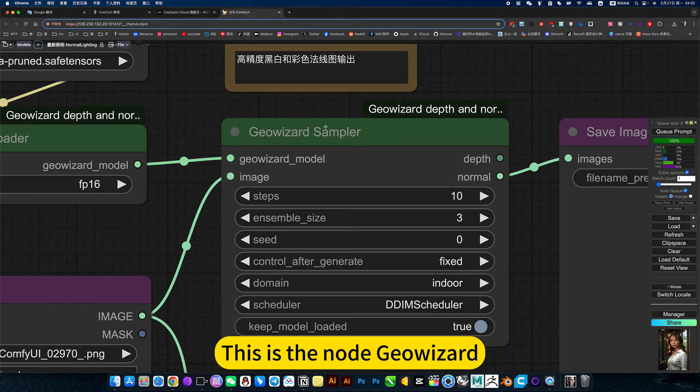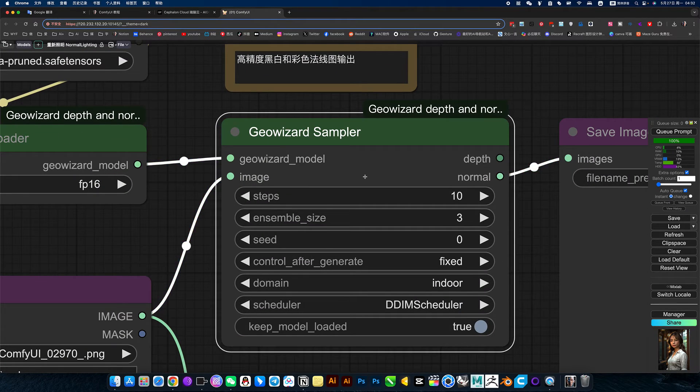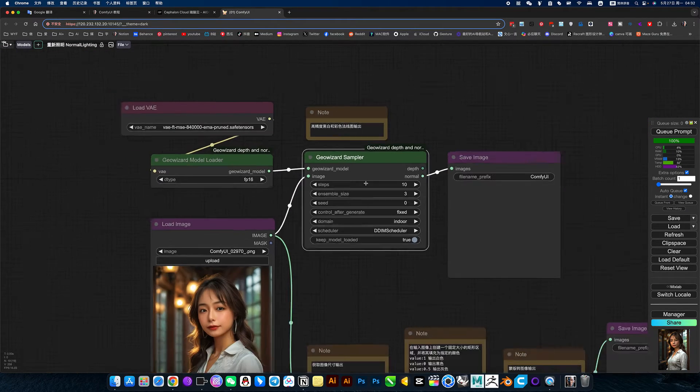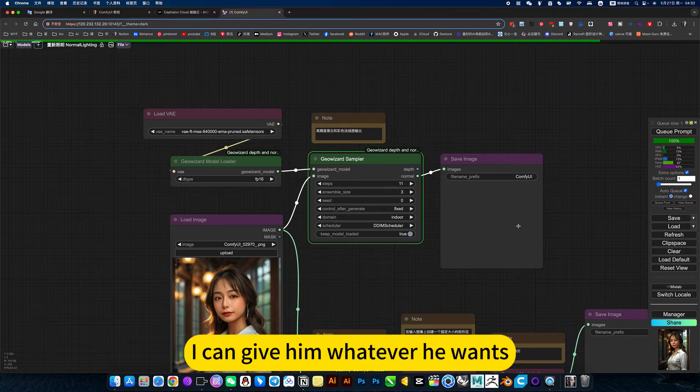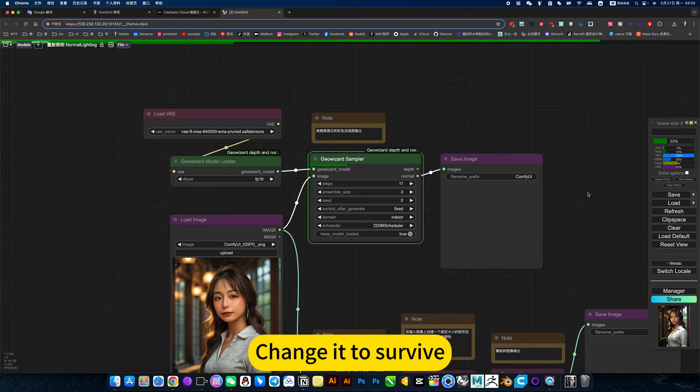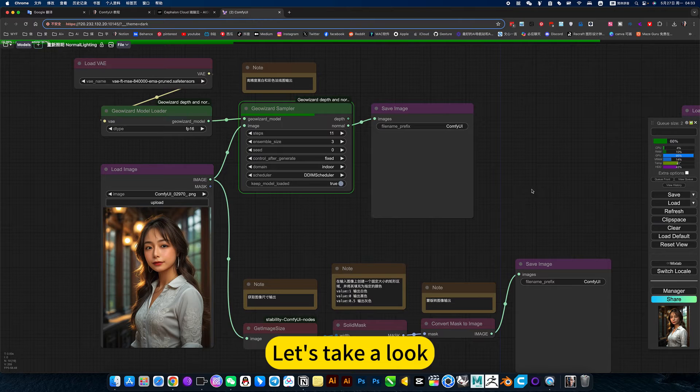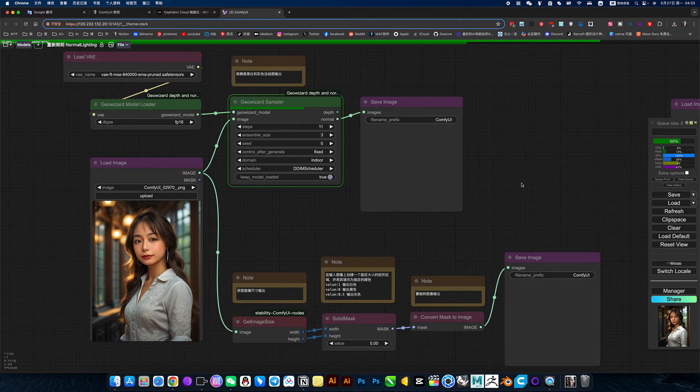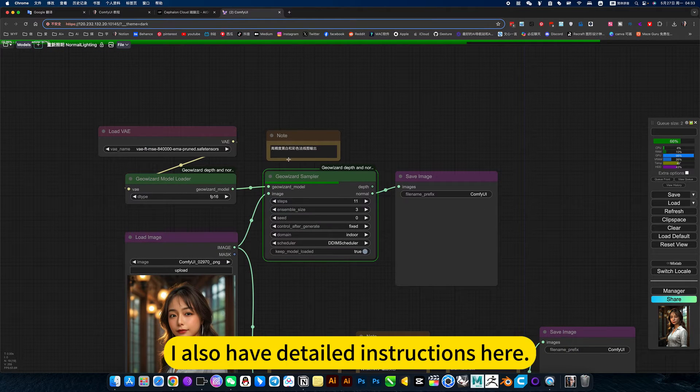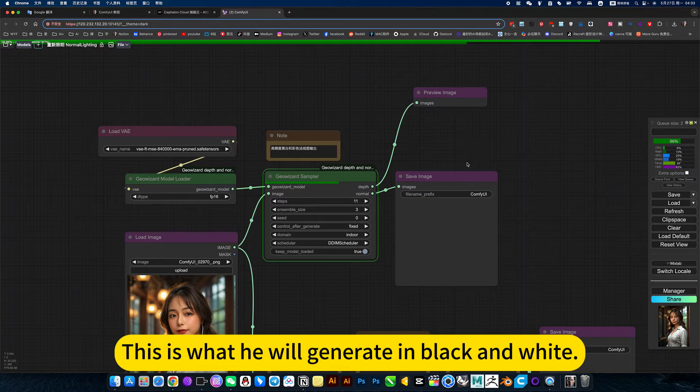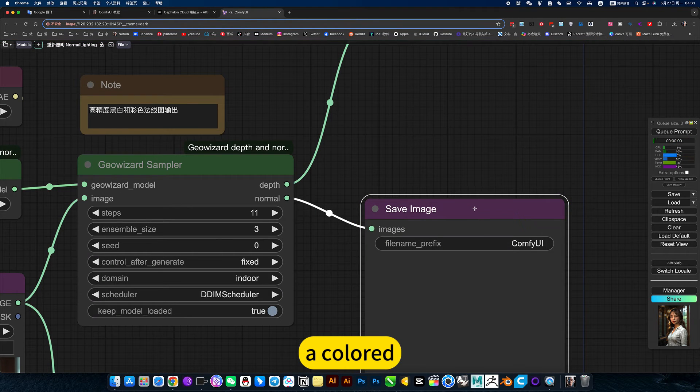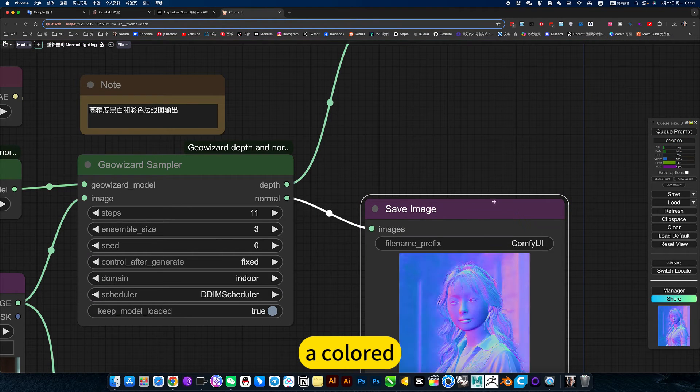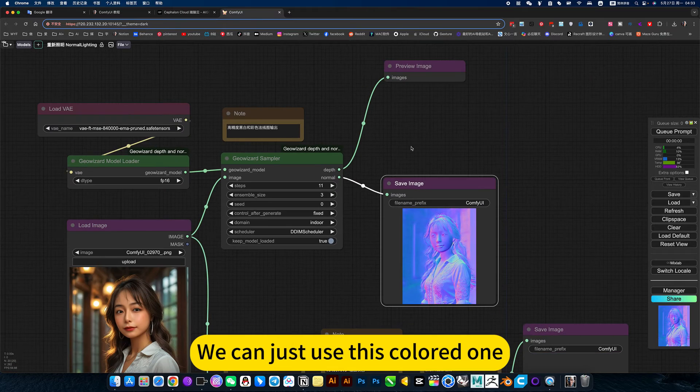This is the node geo wizard. I can give him whatever he wants. Change it to survive. Let's take a look. I also have detailed instructions here. This is what he will generate in black and white or colored. We can just use this colored one.